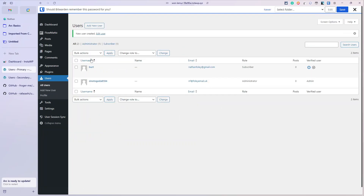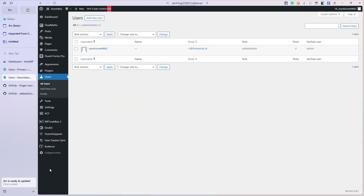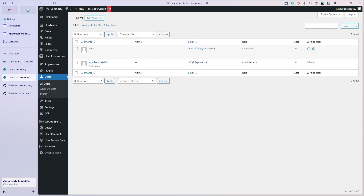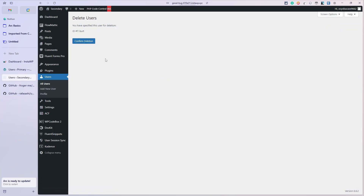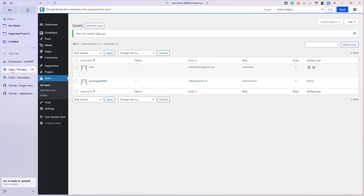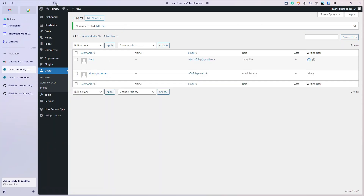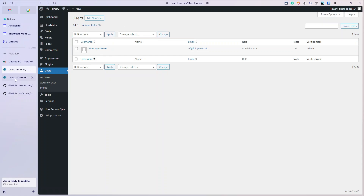Bert has been added on primary. I'm going to go over to secondary, refresh the page, and with a bit of luck Bert appears here - Bert is here! He's done, he's good to go. That was how quick it was. Now I'm going to delete Bert on secondary, go back to primary and he should be removed. Bert's still there - I'll refresh - and Bert's gone. That's the interconnection between the sites.